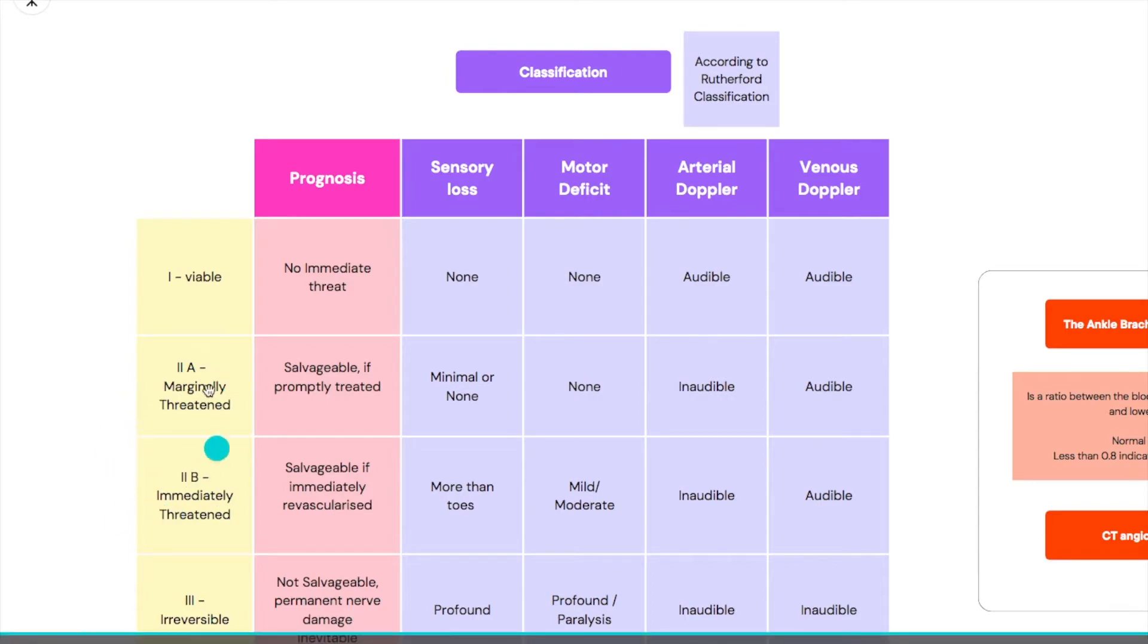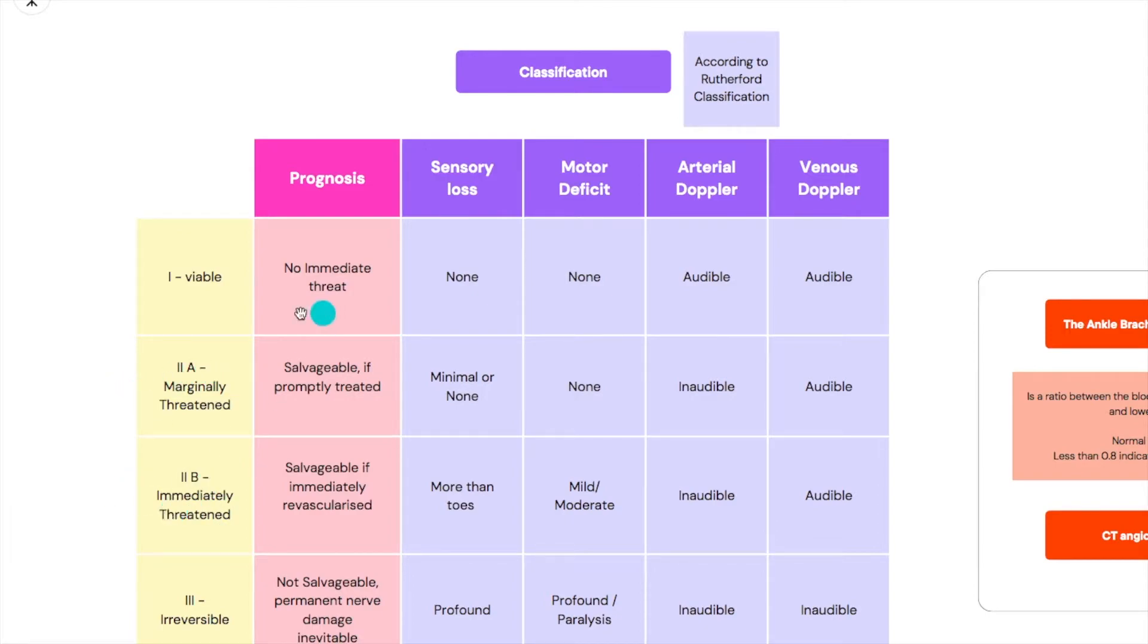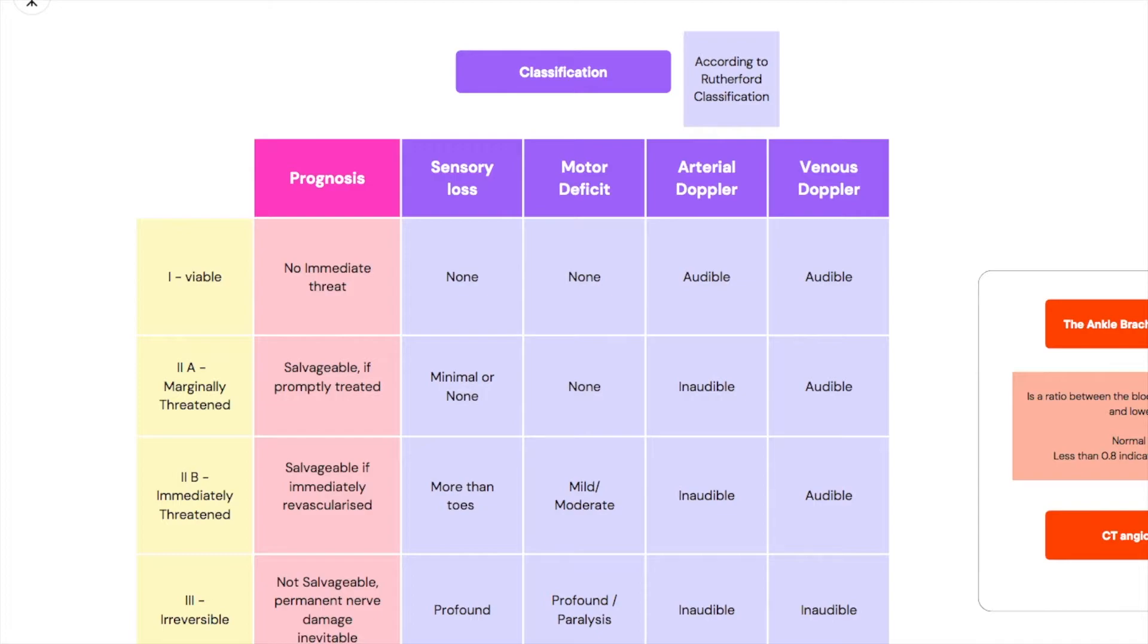Then we have two, Rutherford classification, when there is some form of threat. There's 2A and 2B. When it comes to 2A it's a marginally threatened limb. We could lose this limb but it's not immediate. There is still some time so you should be treating it as soon as possible but it doesn't have to be immediate. It's salvageable if promptly treated.